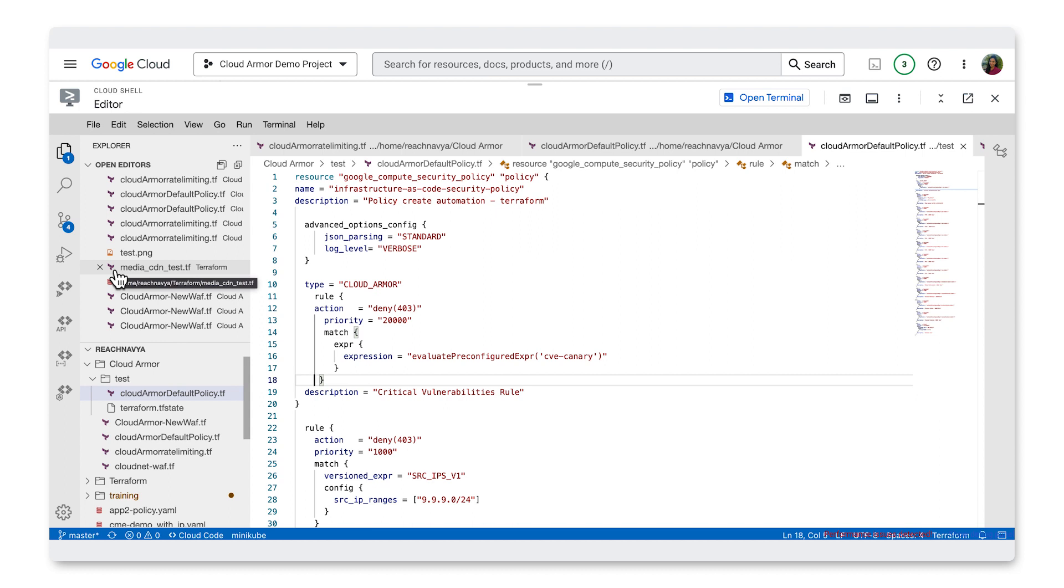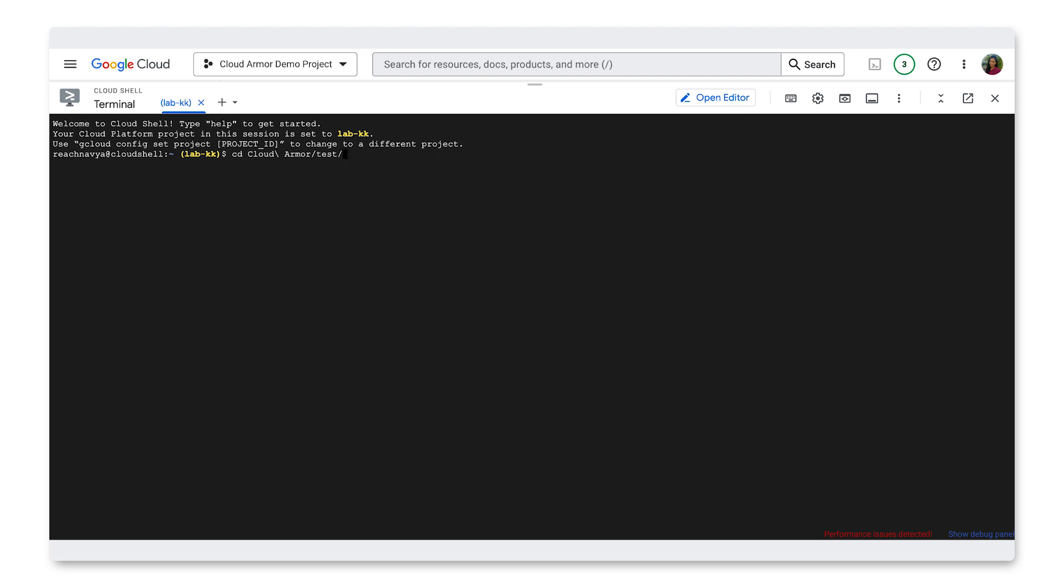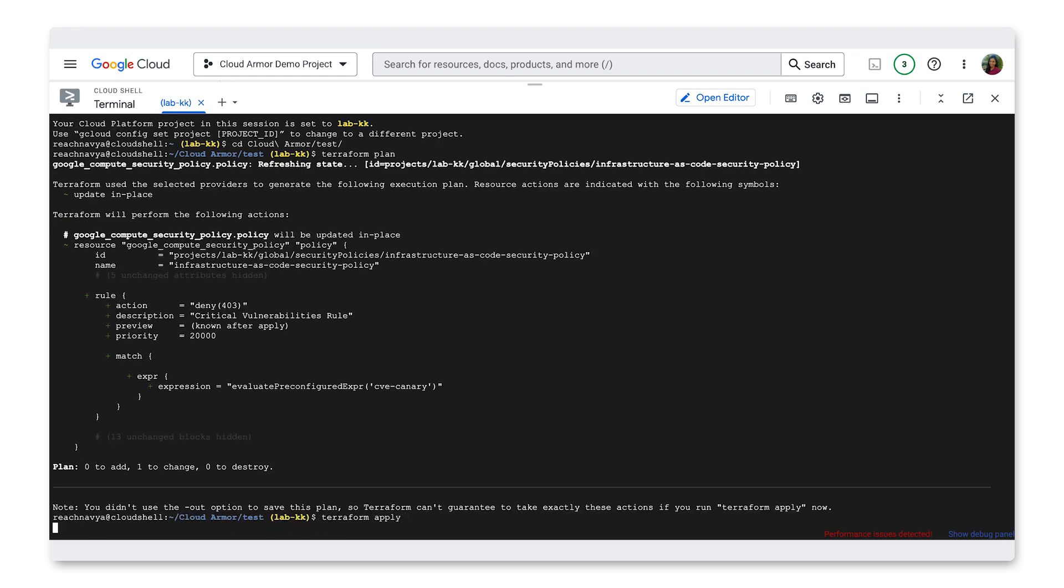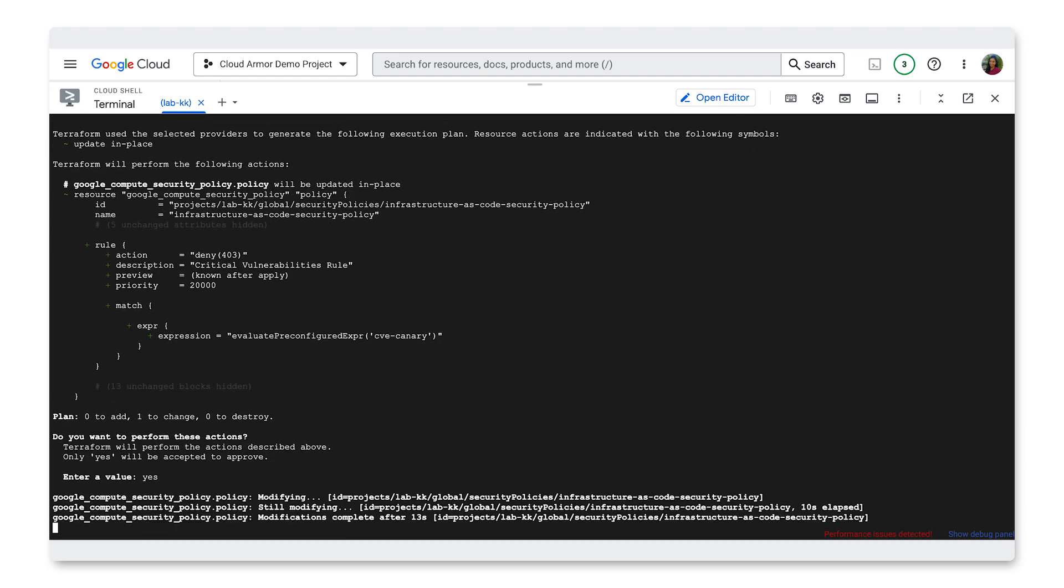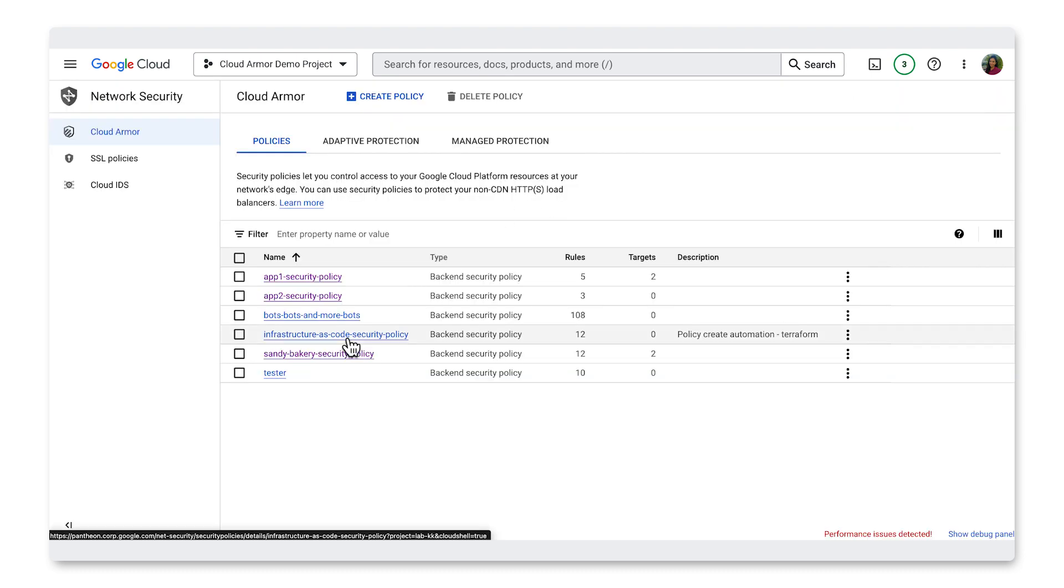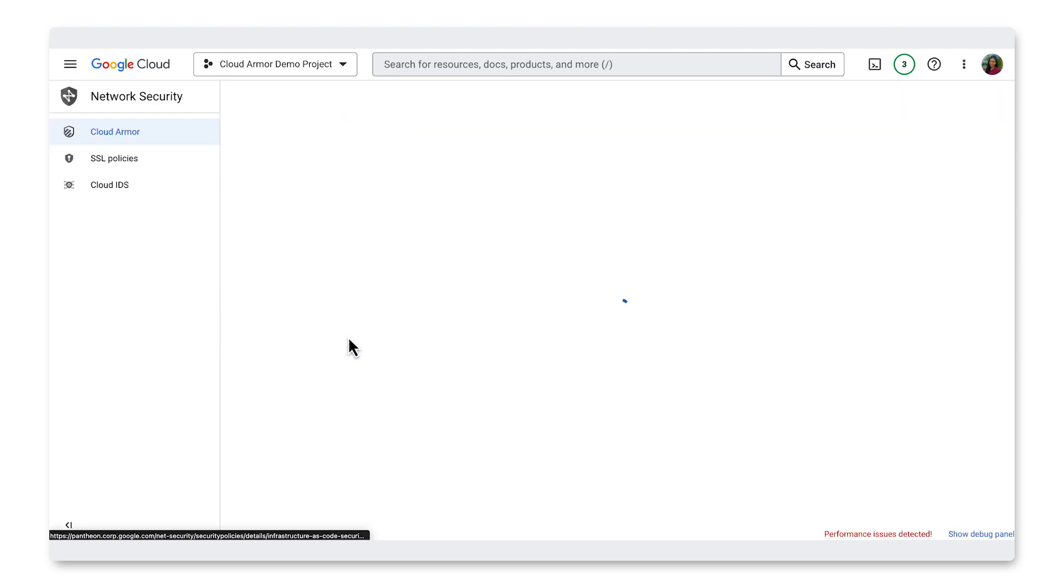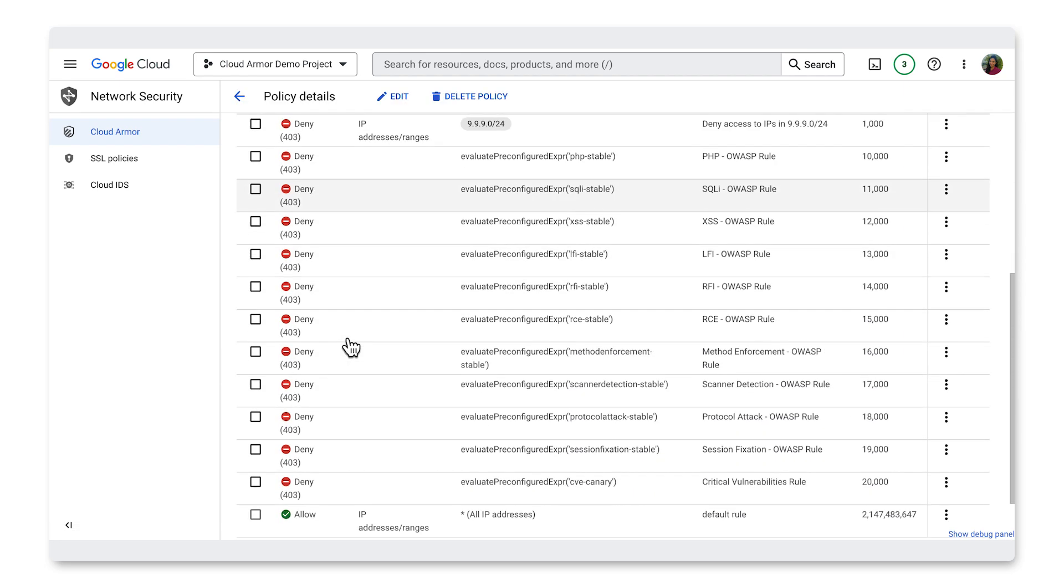Then I'll reopen the Cloud Shell terminal and use the Terraform plan command and then Terraform apply to deploy the change to the rule. Once the rule is deployed, we can again go to the Cloud Armor section of the Google Cloud Console UI. Click on the policy we've been manipulating and we can see the new WAF rule has been inserted into our policy.